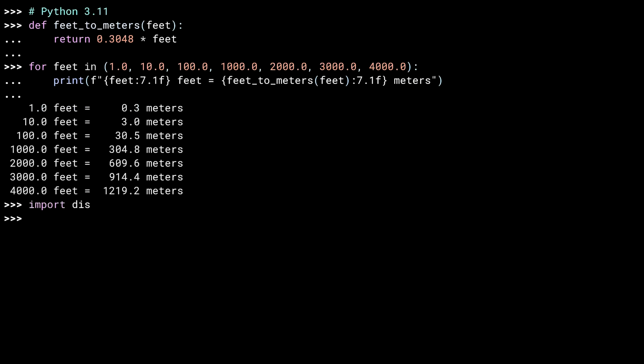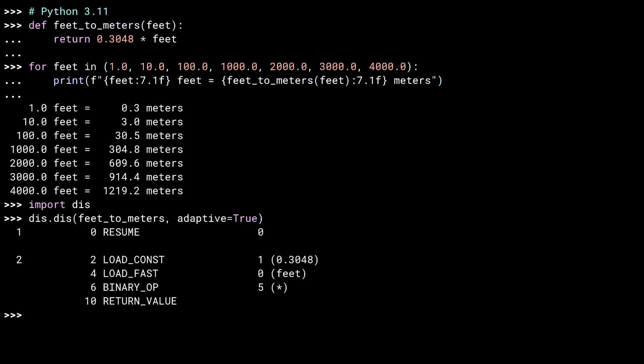The dis module allows you to disassemble Python code and look at the corresponding bytecode generated by the compiler. Using the dis function in the dis module, I can see what is involved in the function I just called. I'm far from an expert in the underlying interpreter, but you get the general idea of what's going on. A constant and a variable are loaded, and a multiplication operation is called on them. The result is then returned.